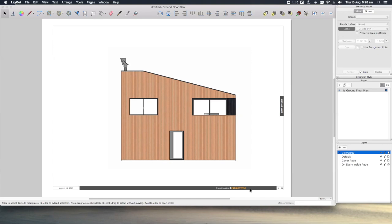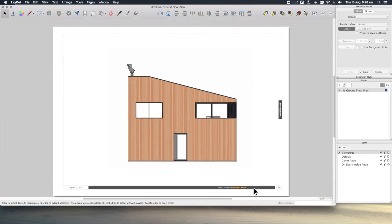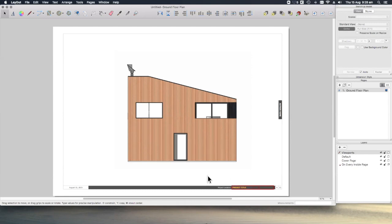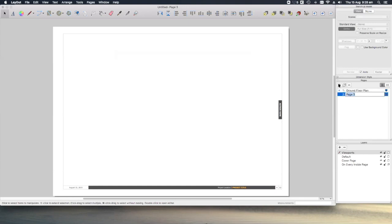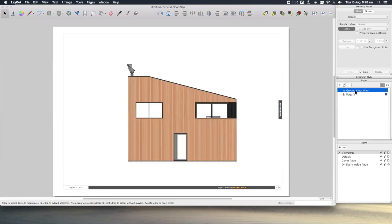So, for example, this title block here is on every page. This is really useful when you have a lot of repetitive elements, like title blocks or notes. If I create a new page, you'll see the title block is automatically on there.